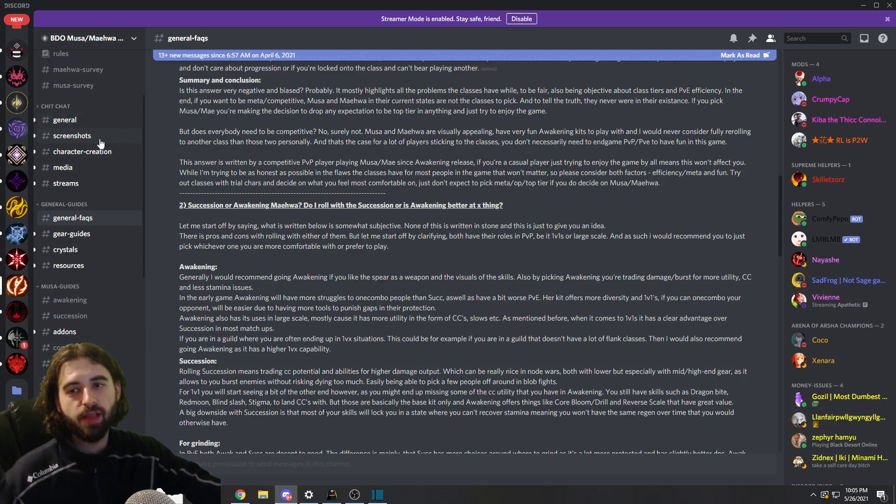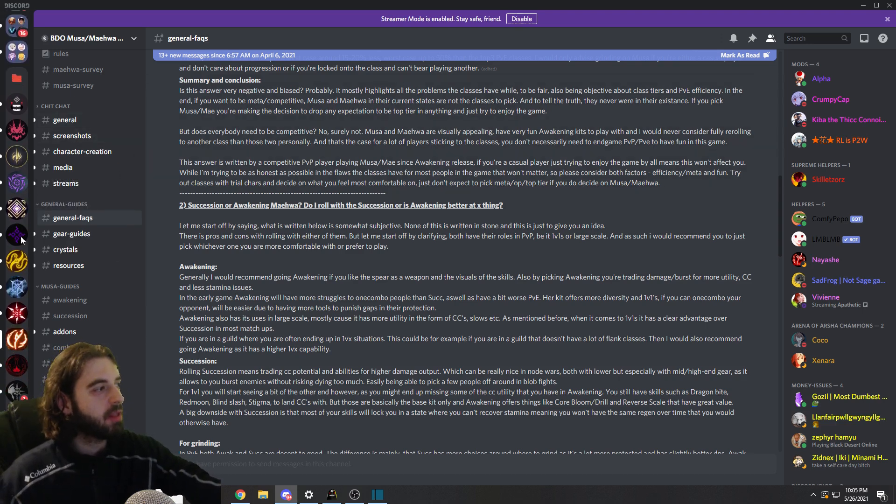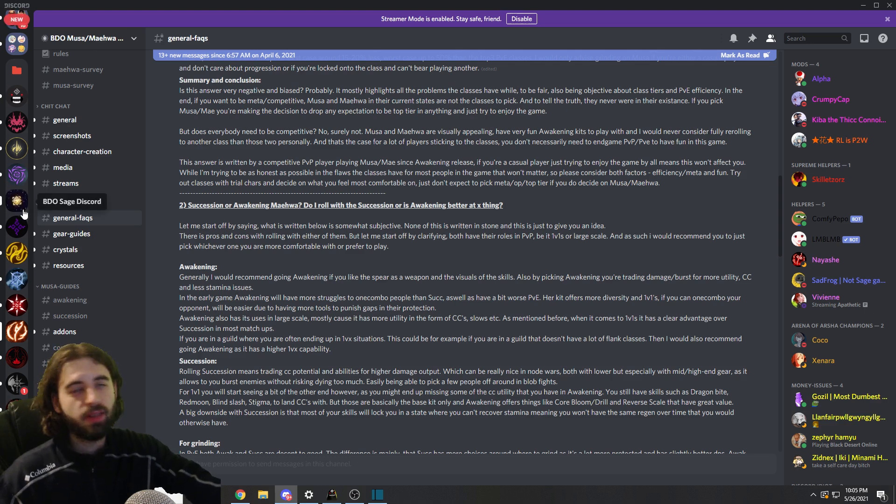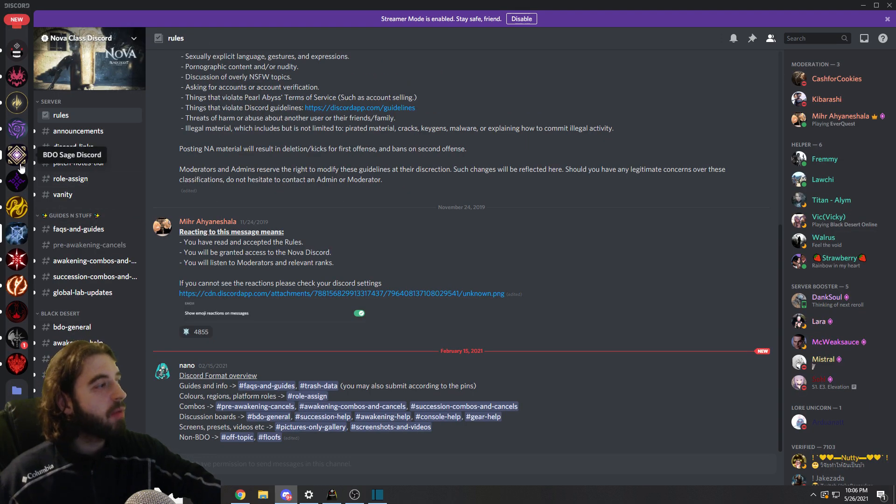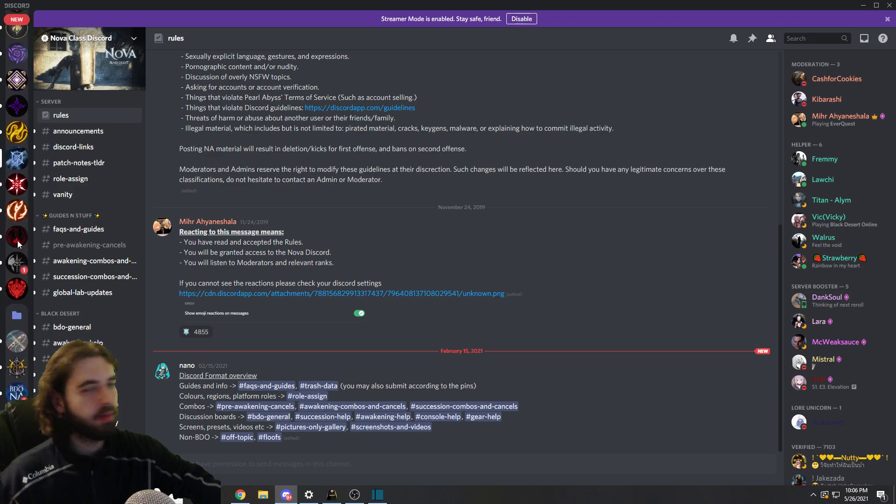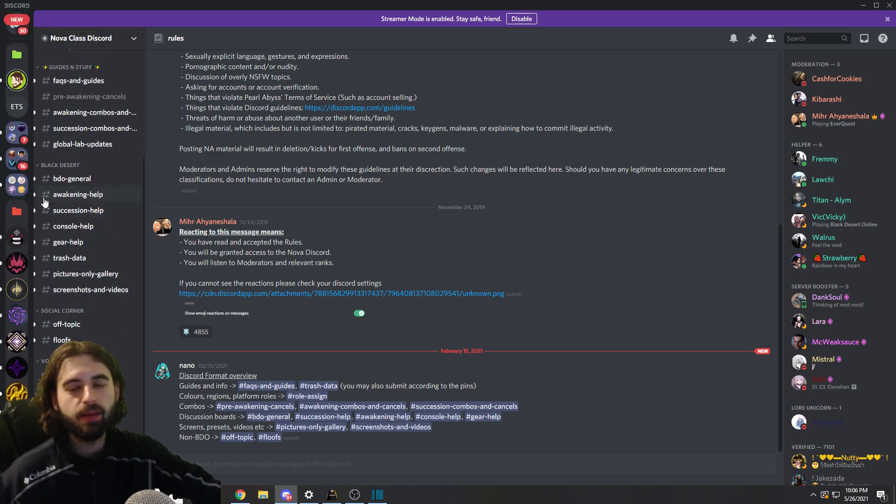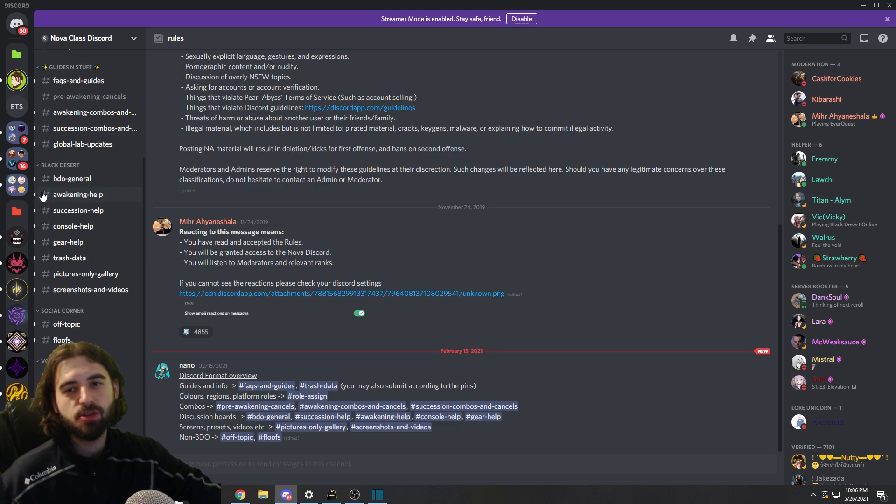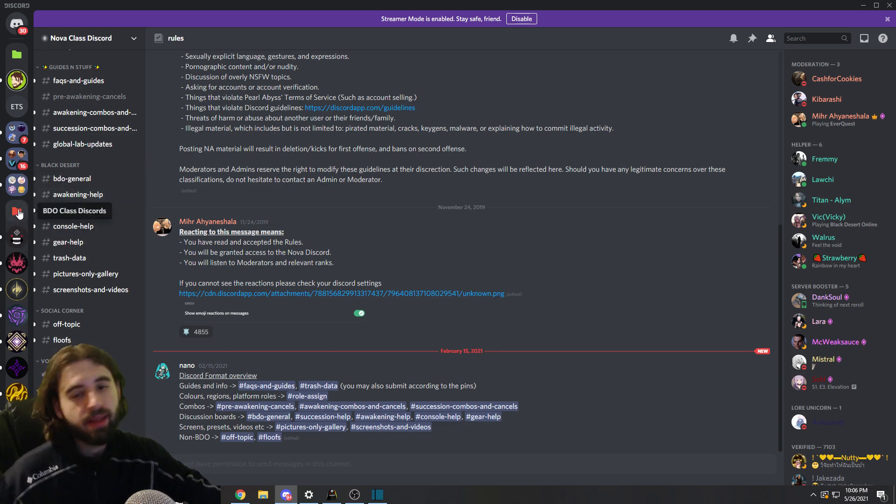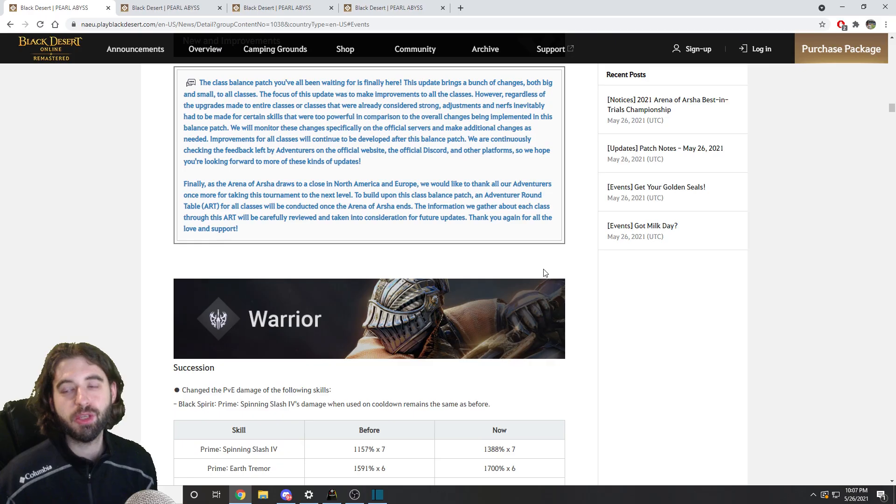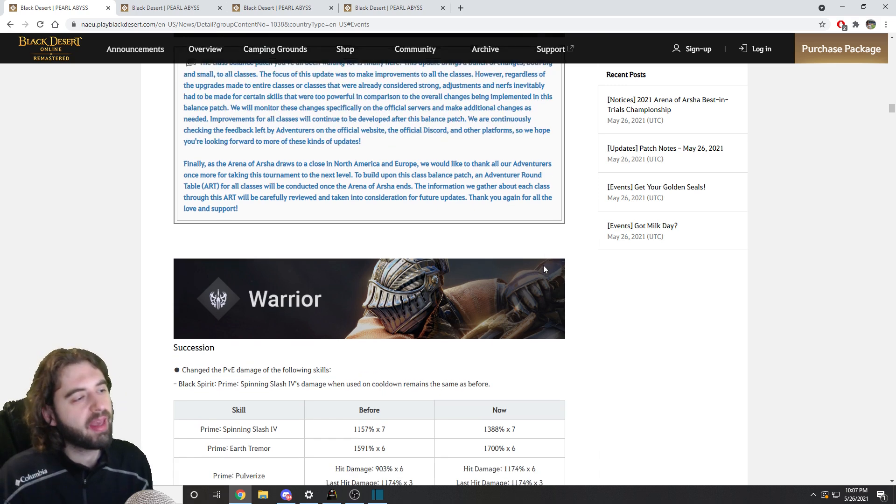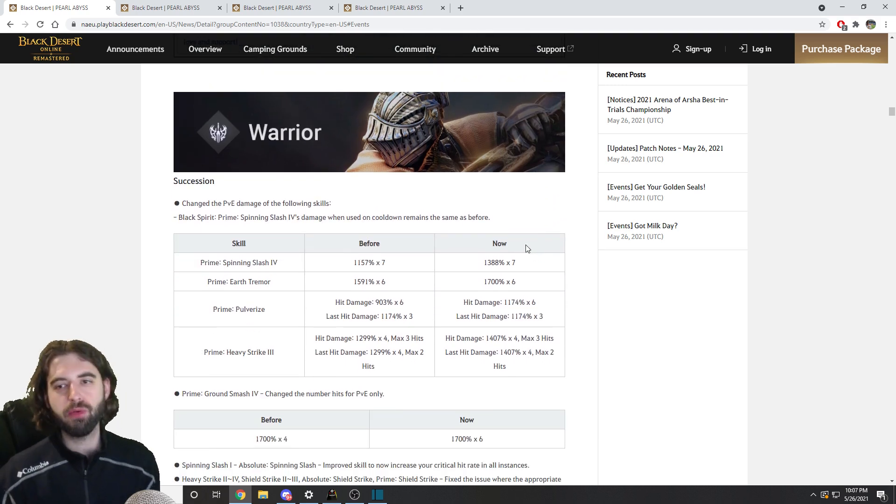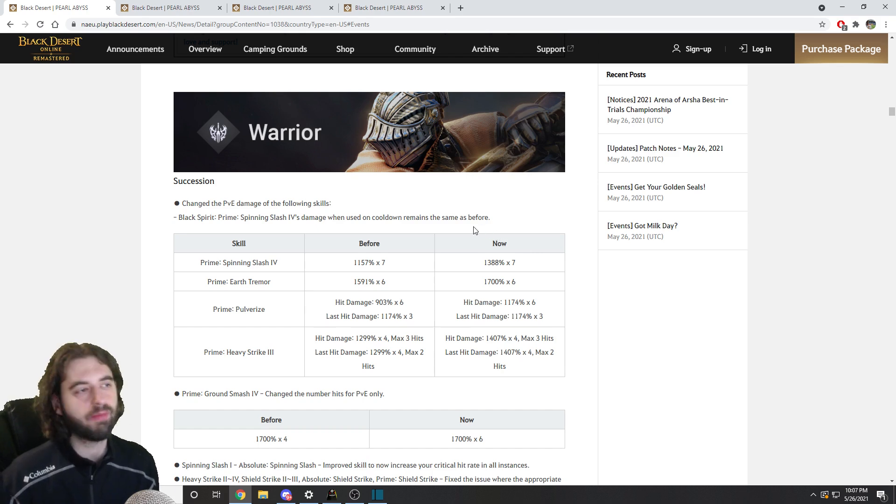if you have questions about your class following this patch, such a great location and resource are the class discords for all the different classes in Black Desert. You can thumb through any one of them. I have them all over here pinned on my servers over on the left here in different tabs and whatnot. But you can thumb through them, find answers to any questions you might have about your class. They're generally really helpful locations. So I'll link all of the different class discords down below in the description of this video. So with the biggest cop-out in content creation history out of the way,